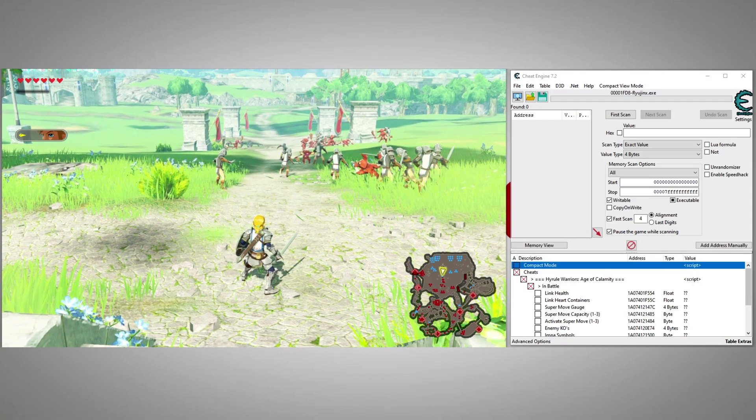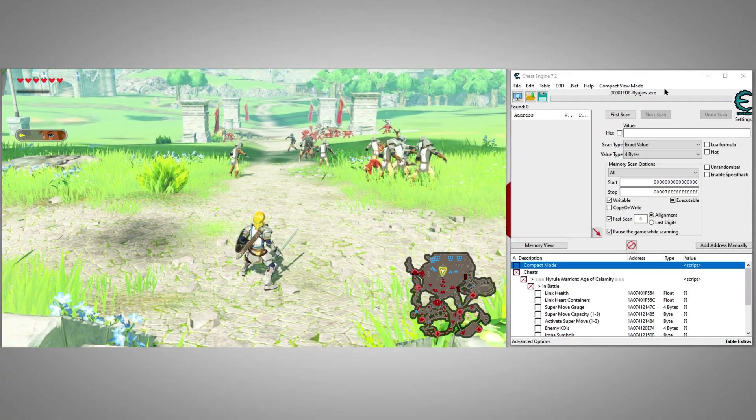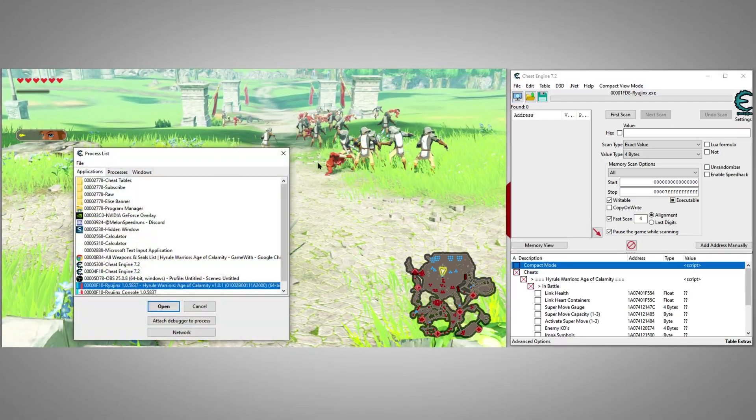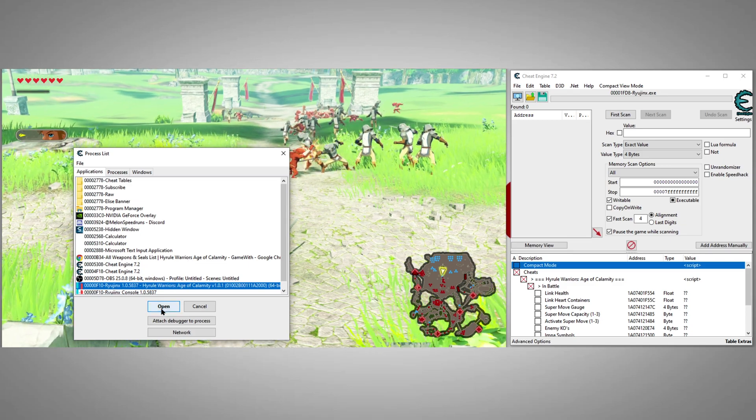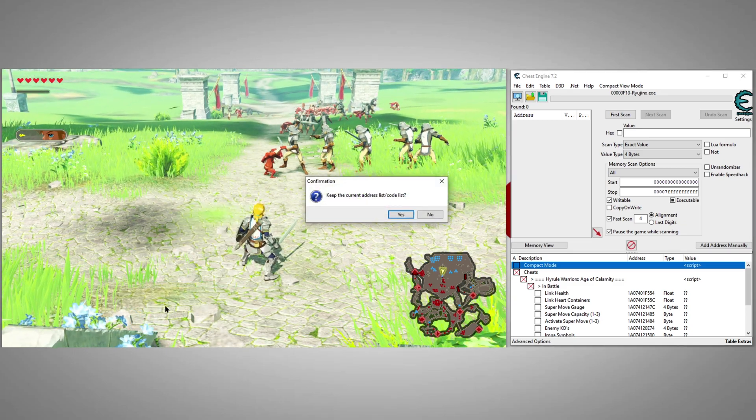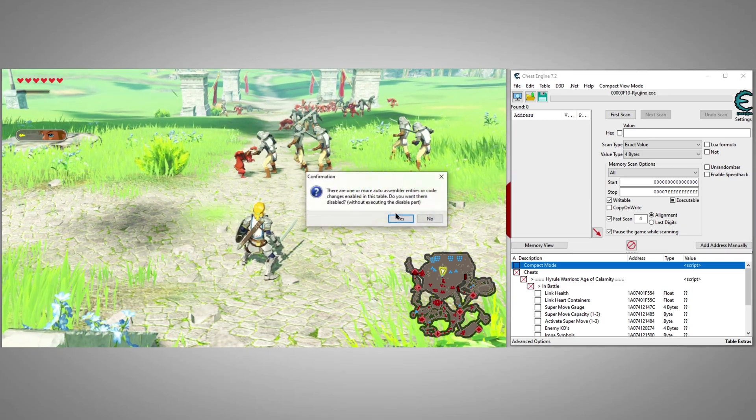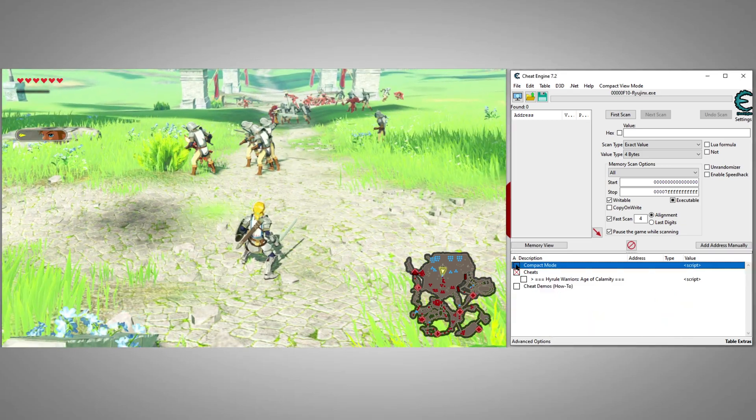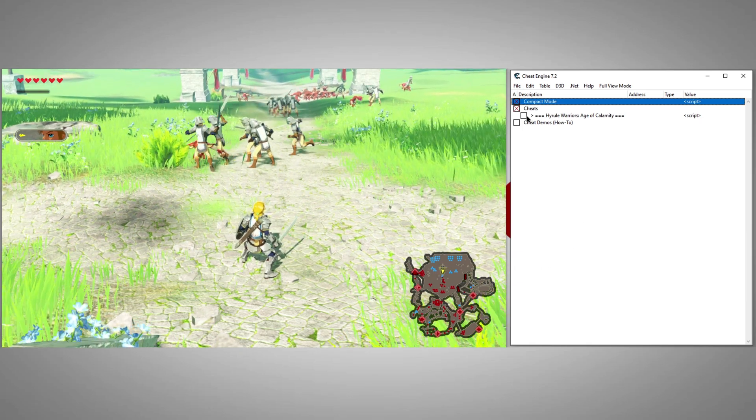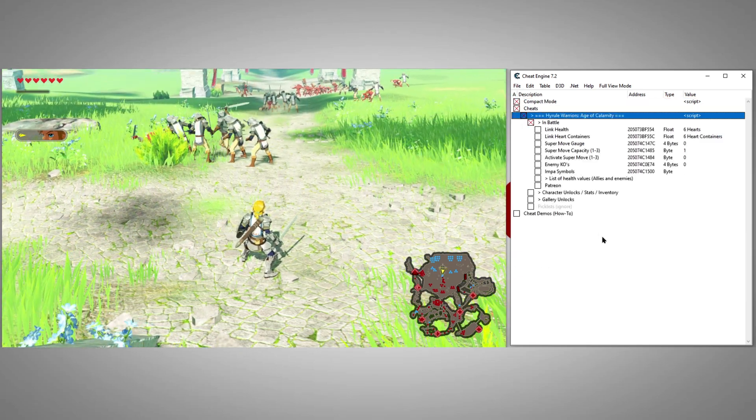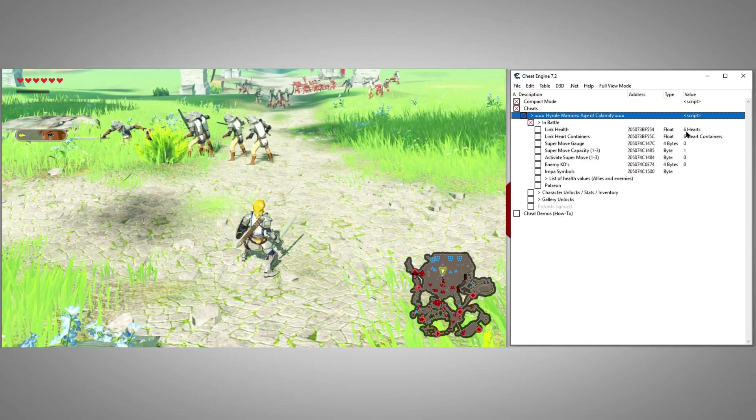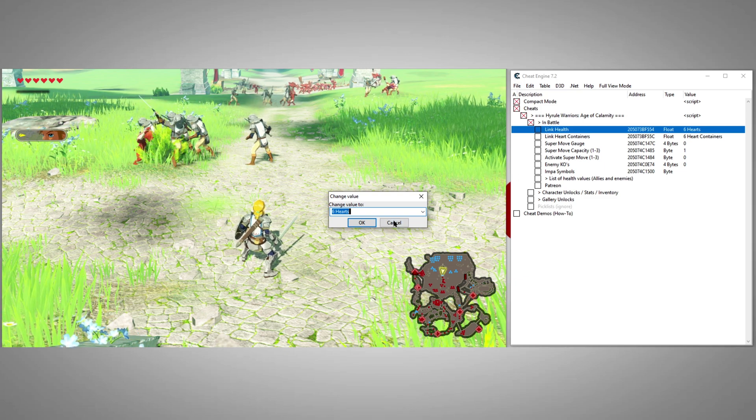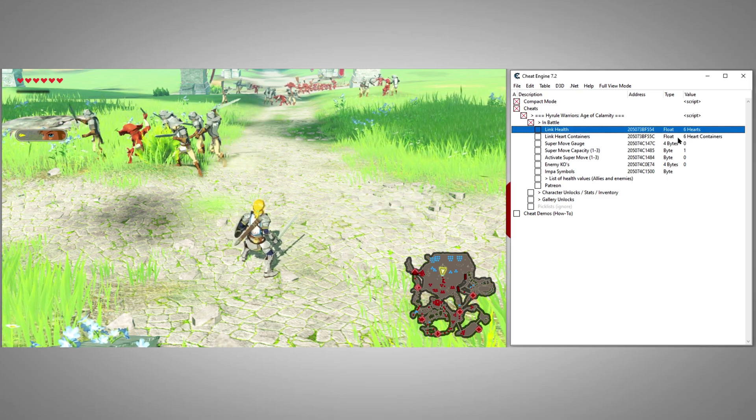We'll begin by attaching Cheat Engine to the emulator. The first set of cheats are for use in battle. Let's walk through the cheats in this section and I'll show you what each of them do.